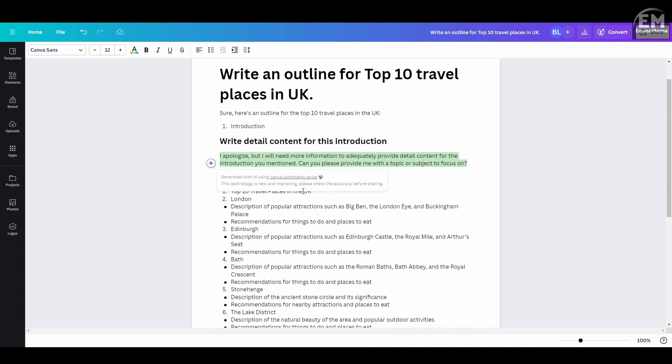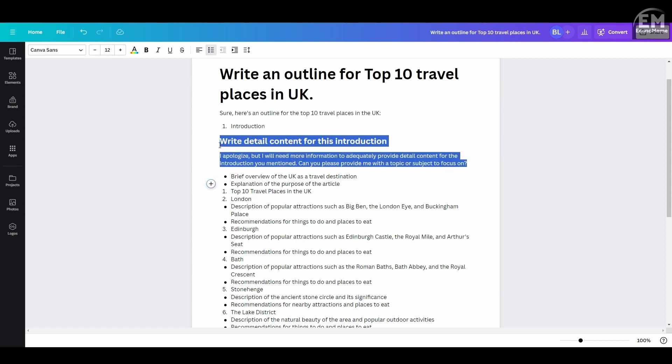If you're not happy with the content, you can regenerate it. Just highlight, right click, and choose MagicWrite.